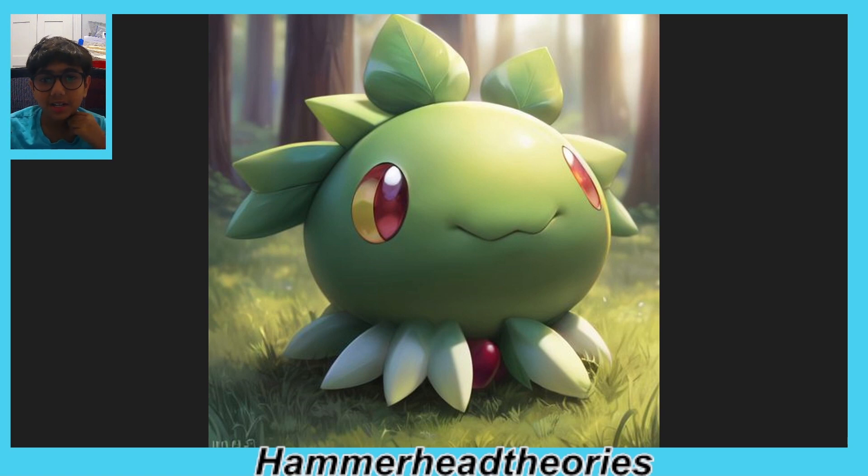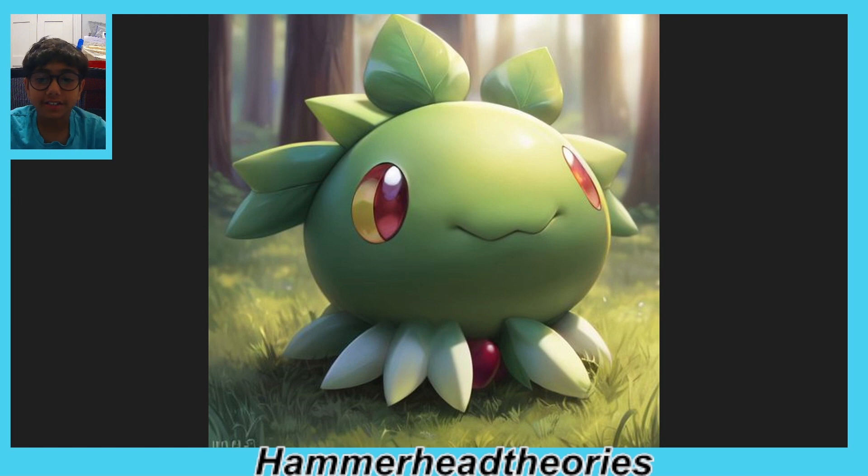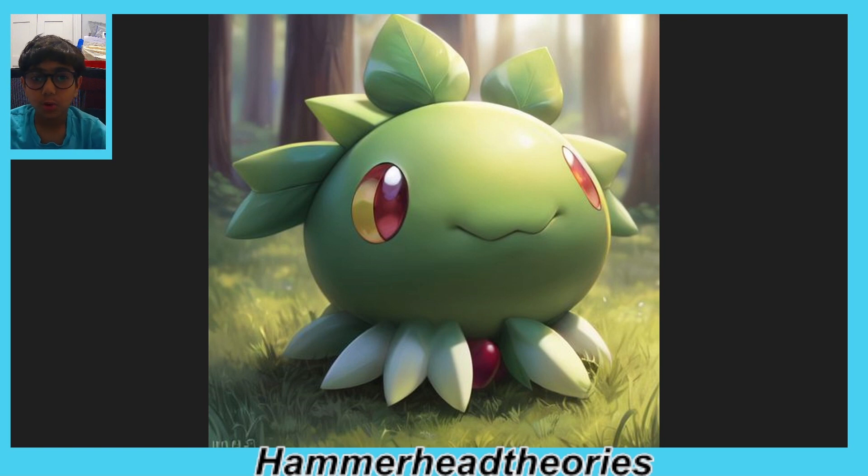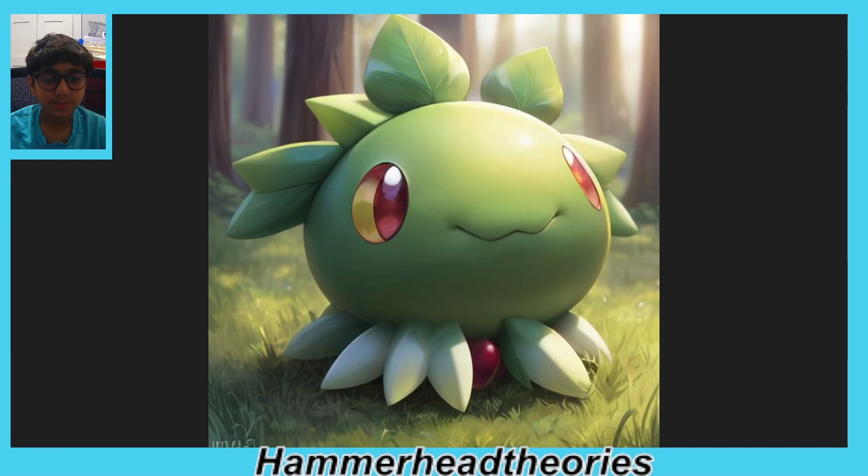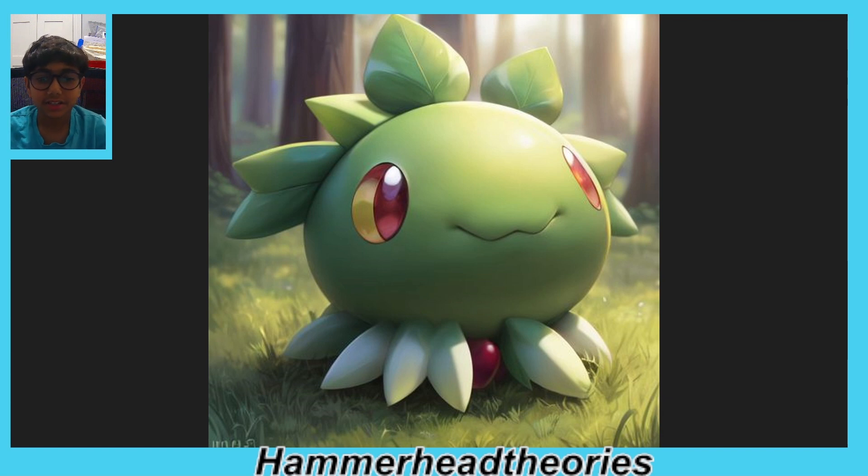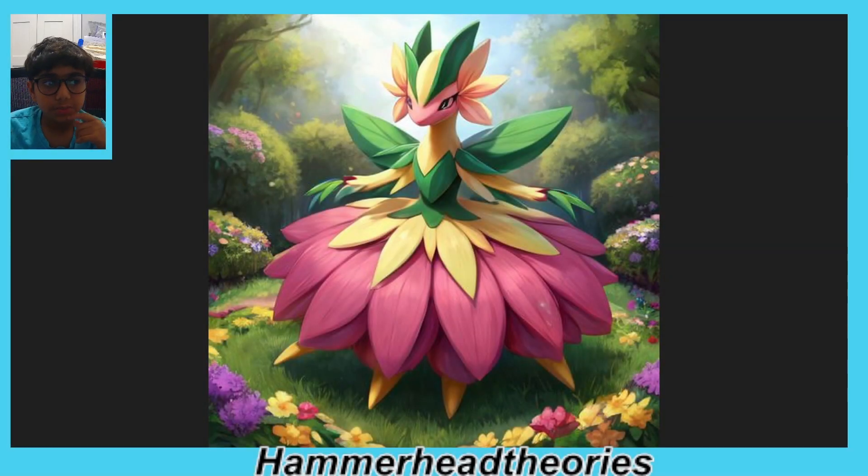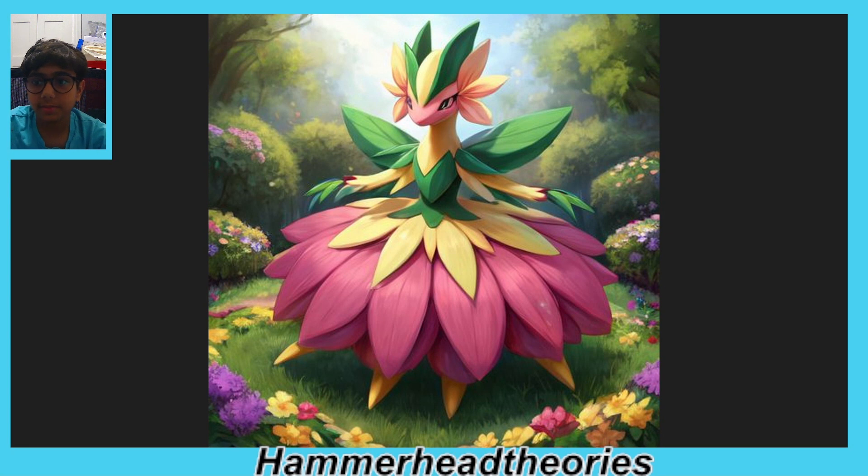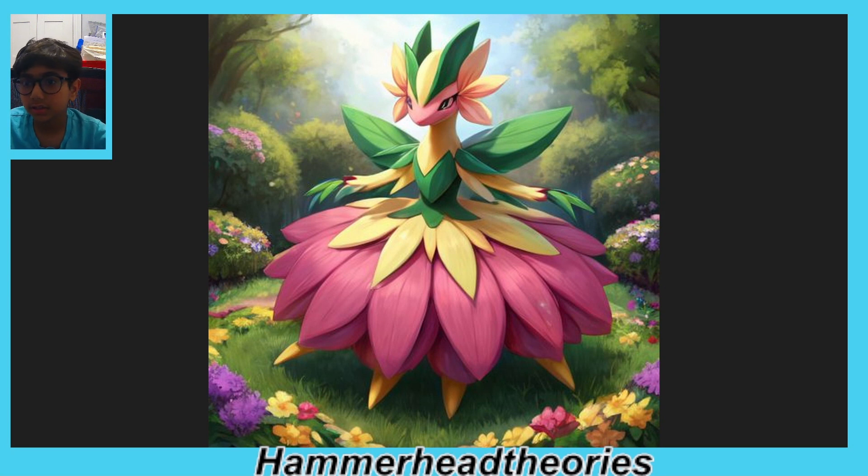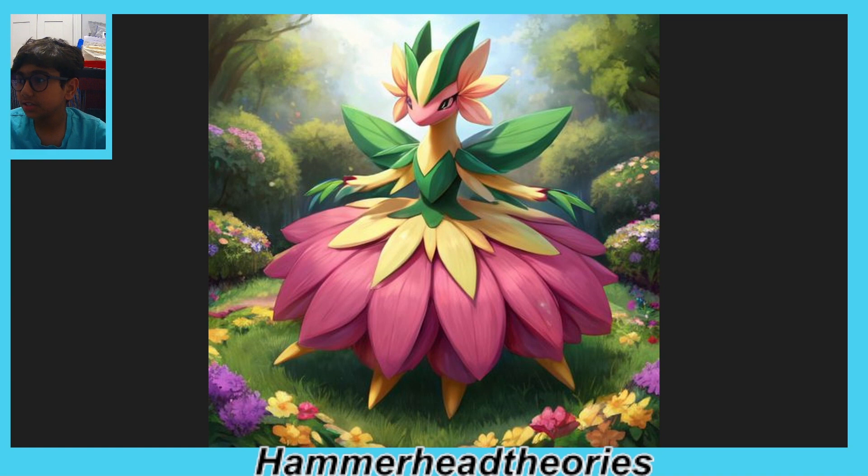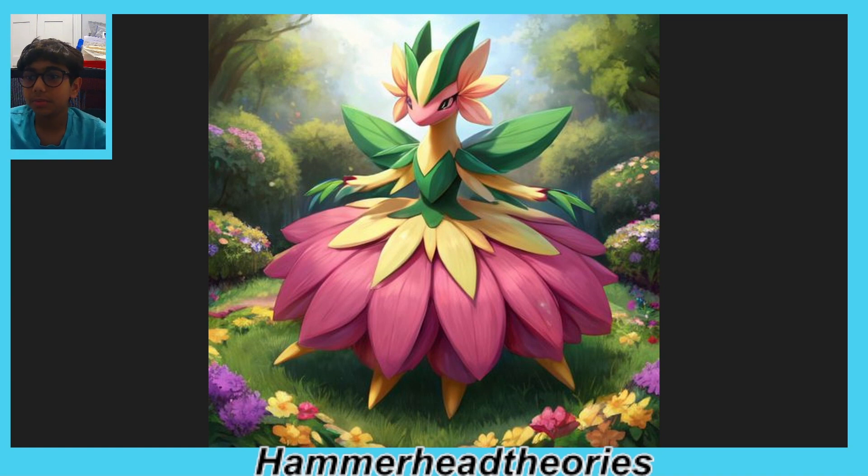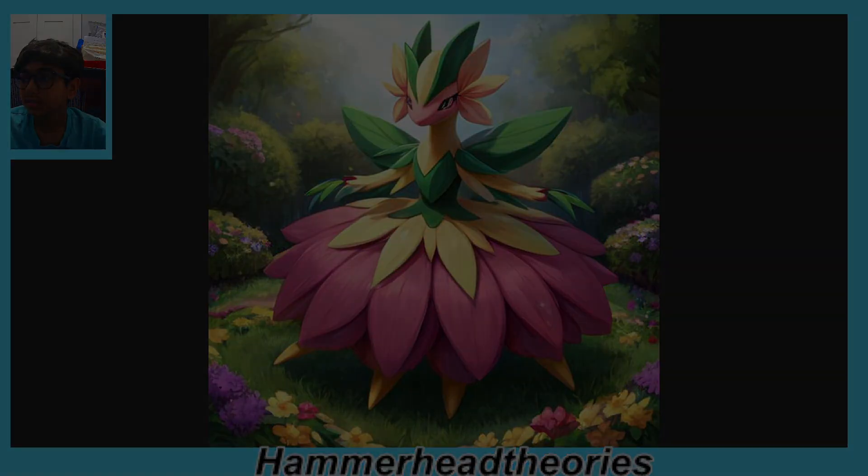First, this is Sproutling. So all of these are AI generated, so no one's drawn any of these. Some computer generated these. I still don't understand how it actually works, but this is the first one. This is Sprigley. By the way, I didn't generate the middle one because no one cares about middle stage evolutions. This is, I would say, a little worse than the other one, but it's still good.